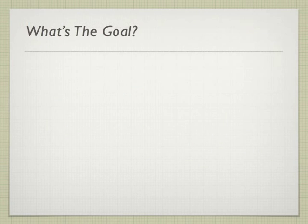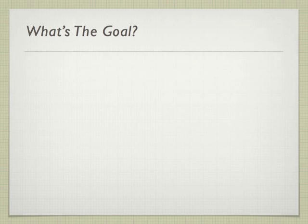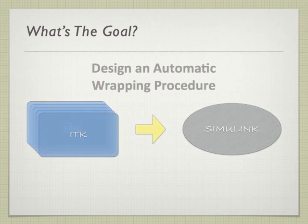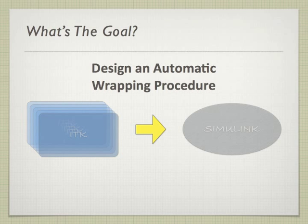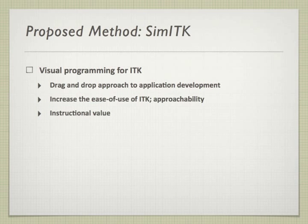So what's our goal? We aim to do away with the written code aspect of ITK programming and represent each of the various ITK functionalities as Simulink blocks through an automated wrapping procedure. As you probably guess from the name, SimITK is Simulink plus ITK.